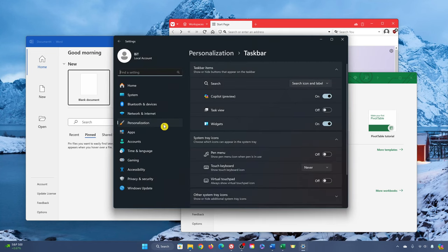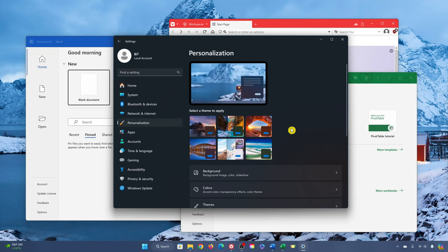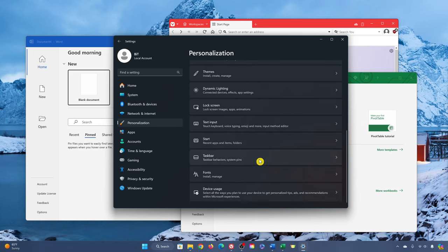Another way to get here is to open your settings app, select personalization on the left, then on the right scroll down and select taskbar.